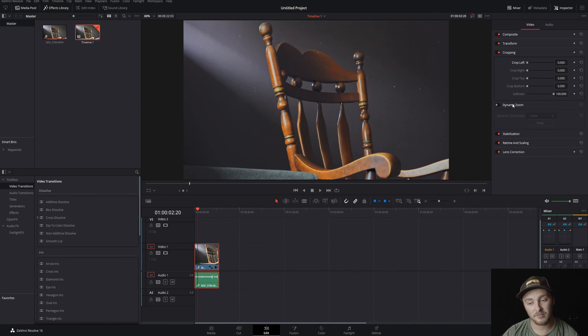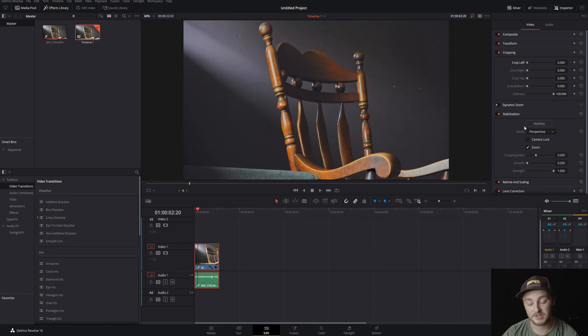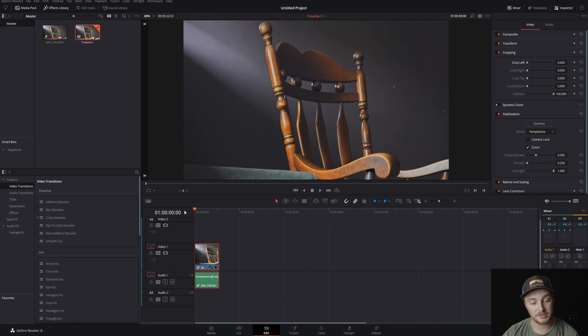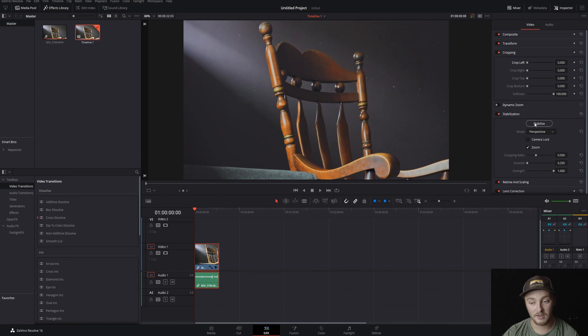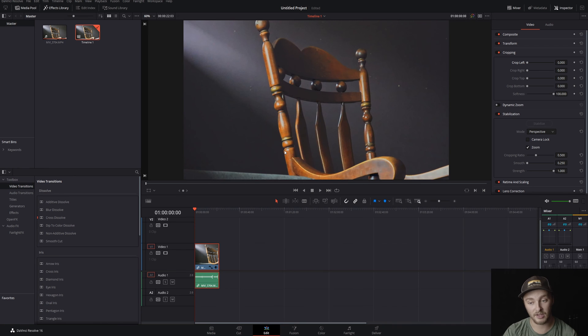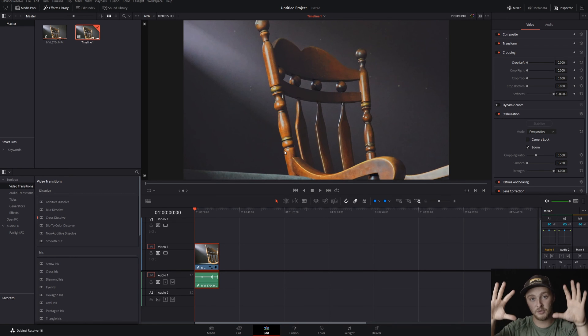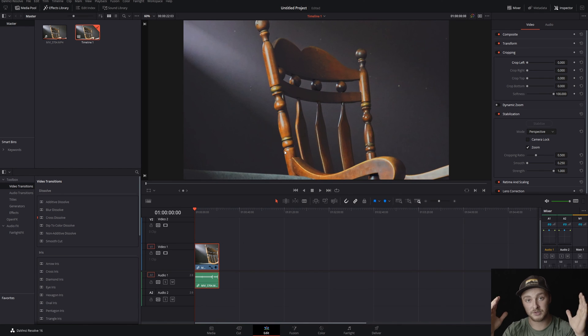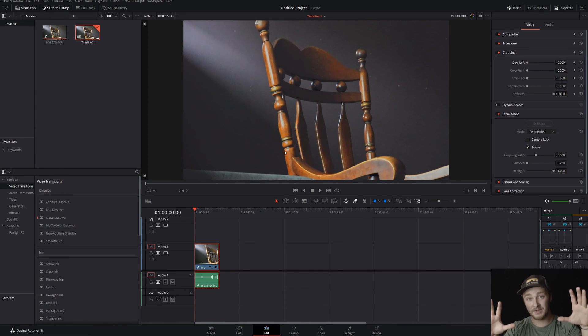We're going to skip over dynamic zoom and move right into stabilization. So stabilization is going to just automatically stabilize your whole clip here. So we'll hit stabilize, it will analyze your clip for any shake, it'll find points in there that it can use to stabilize this footage, then it will zoom in just a touch because it is going to be moving all of your transform controls automatically when you do this so that it looks still.